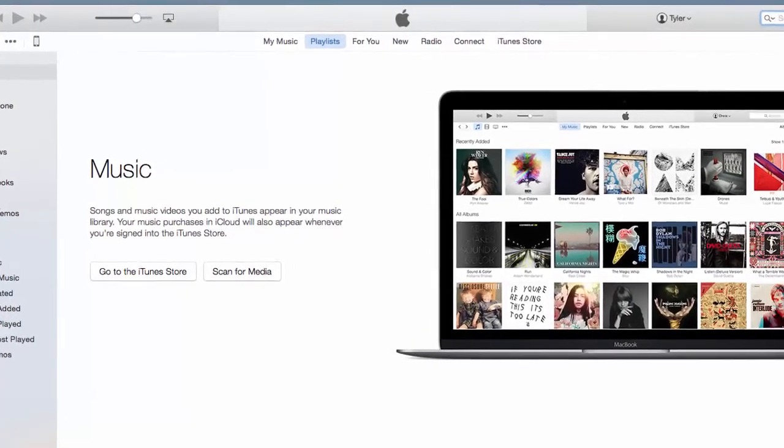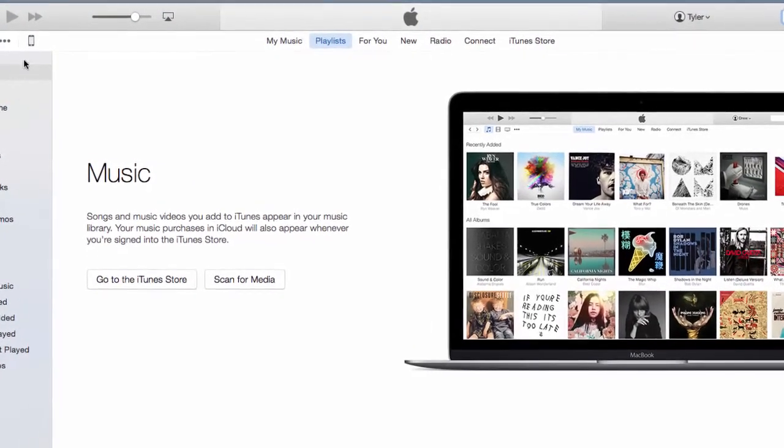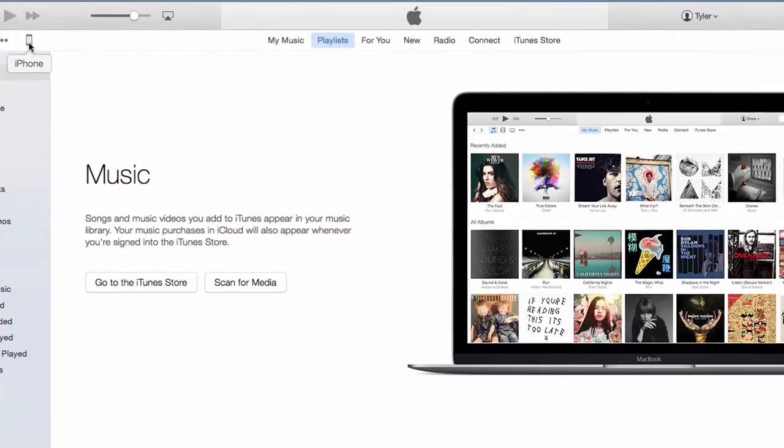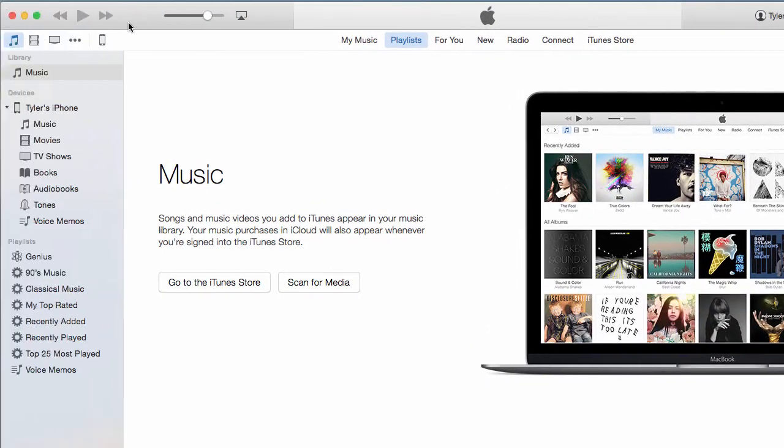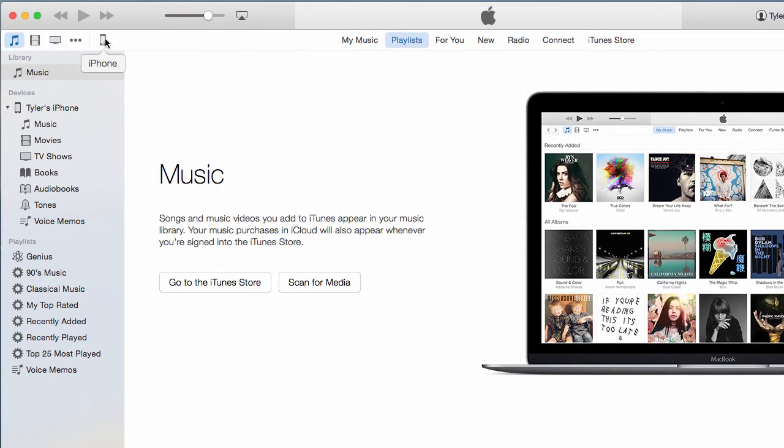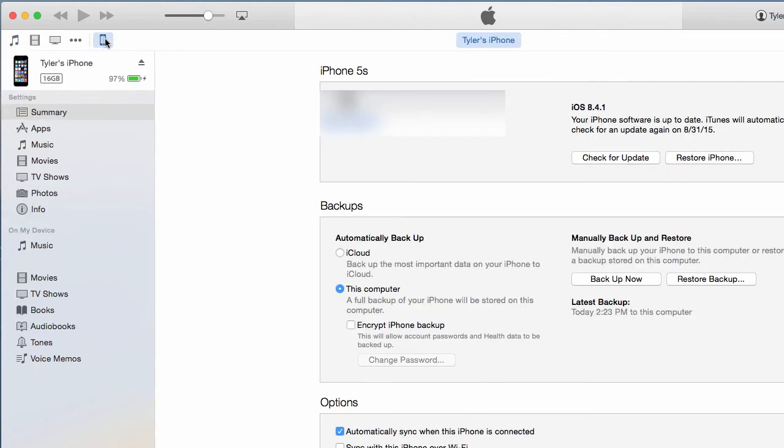Now that all your purchases have been transferred, let's back up the device. Click on your device icon and here it will show you your device information. In the middle section you'll see Backups.